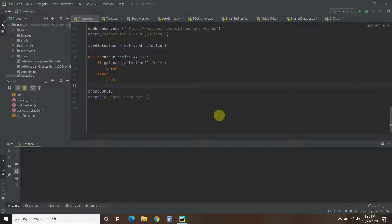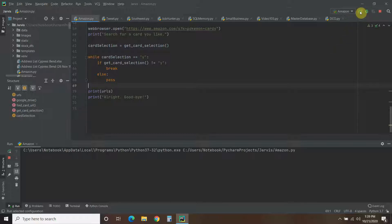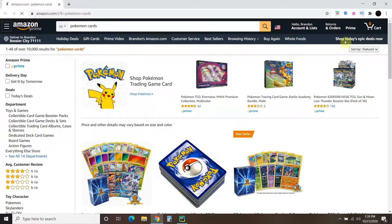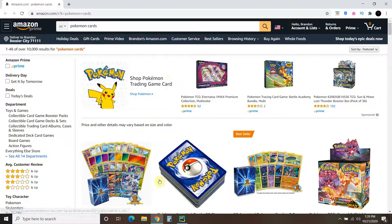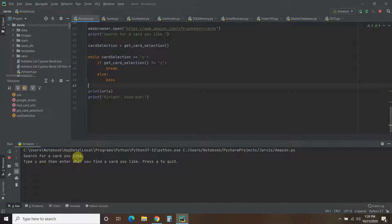First, let's see how this program works. When I run it, it's going to open up a web browser, go straight to Amazon, and we've already searched for Pokemon cards. It says: search for a card you like, type Y and then enter when you find a card you like, and then press Q to quit.